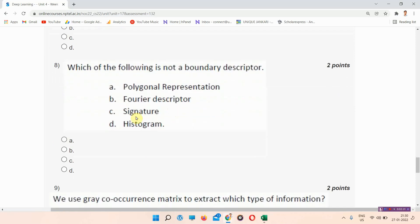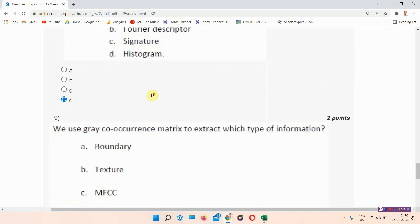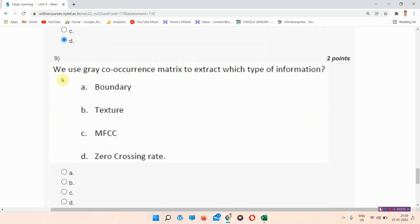Question number eight: which of the following is not a boundary descriptor? The answer to question number eight is option number D — histogram. Everyone mark your answer.